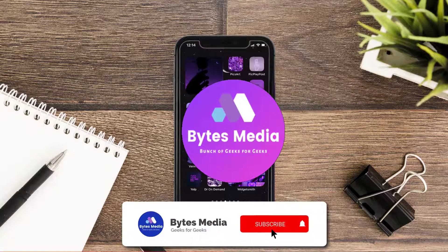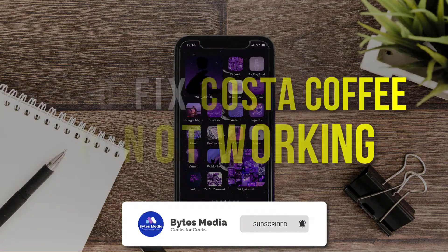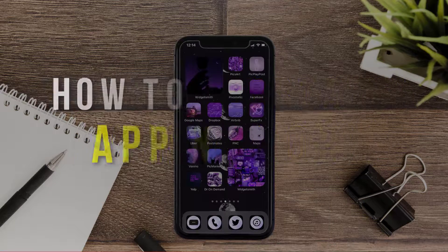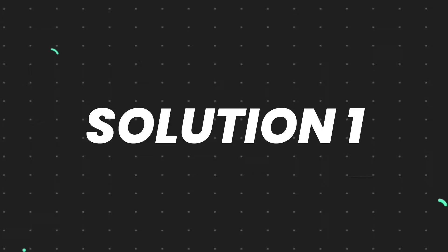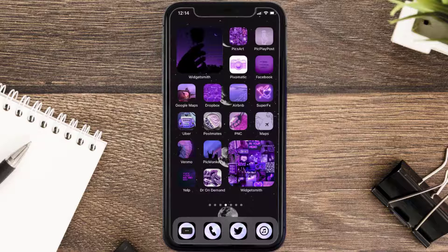Hey guys, I'm Anna, and today I'm going to show you how to fix the Costa Coffee mobile app not working. First of all, you need to make sure you're running the latest version of the app.